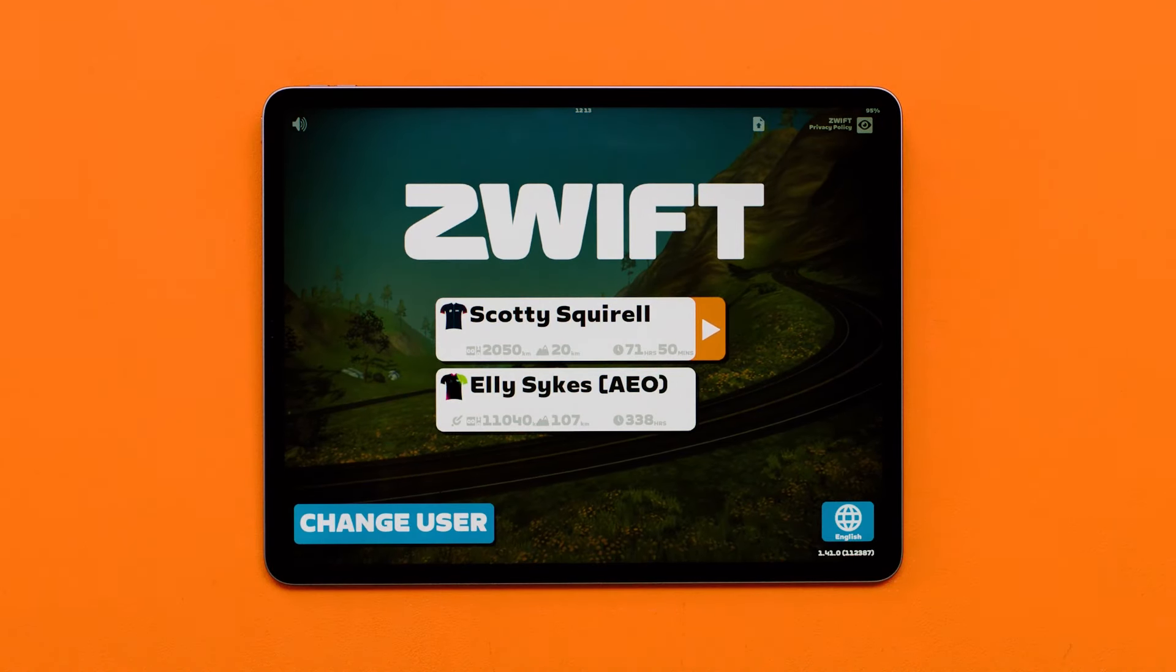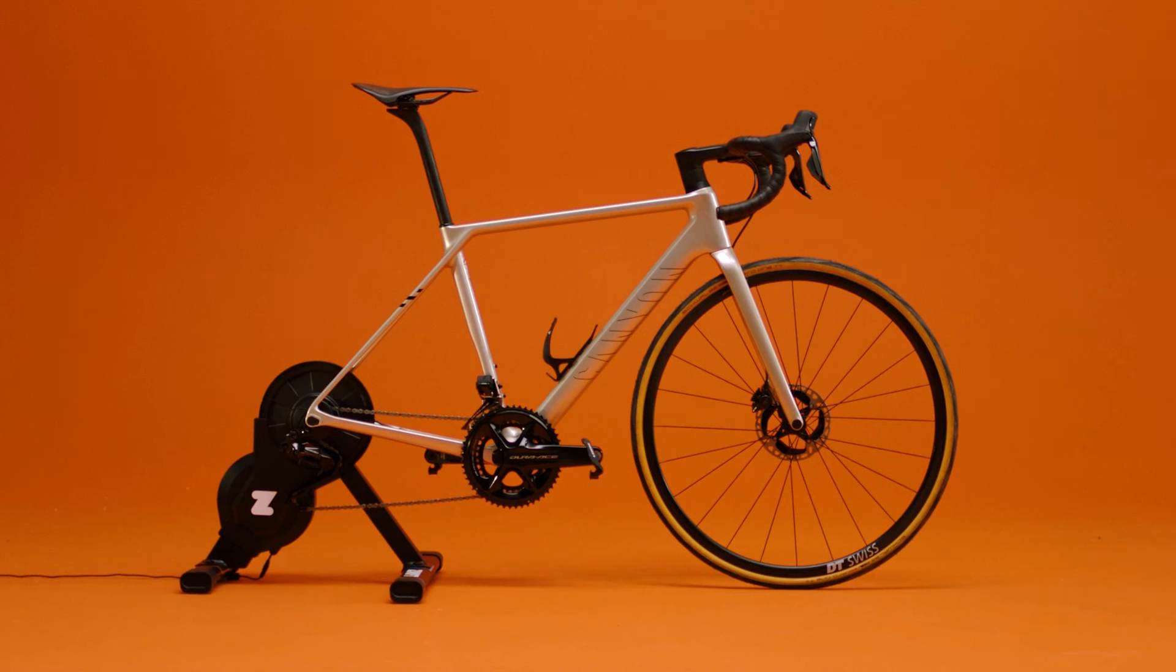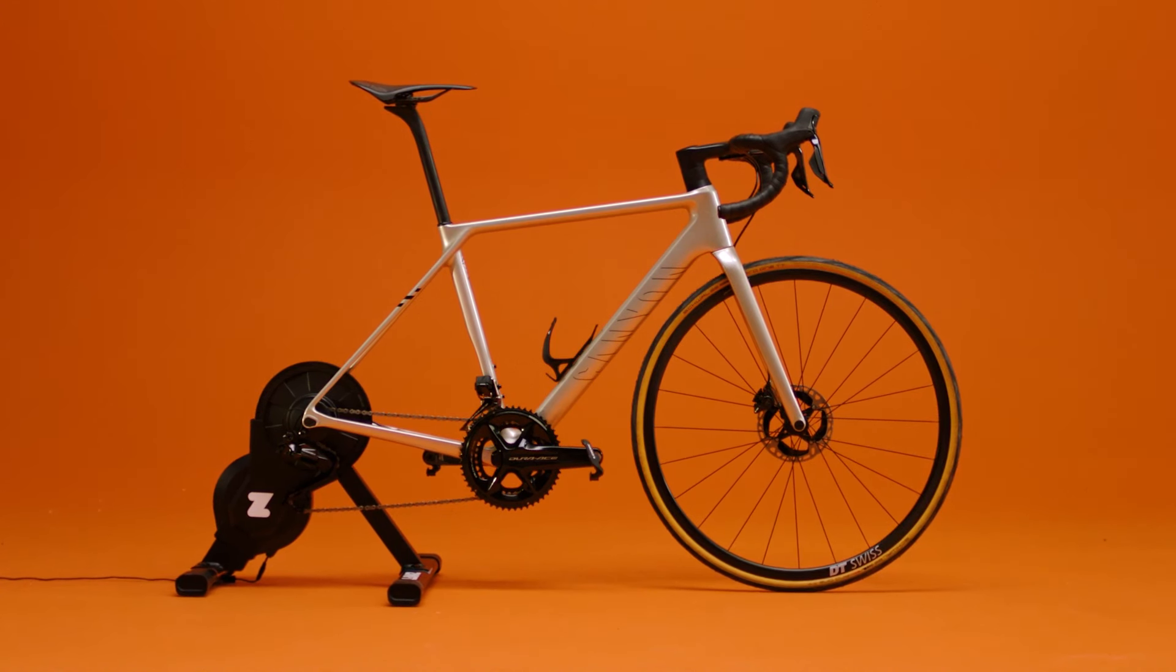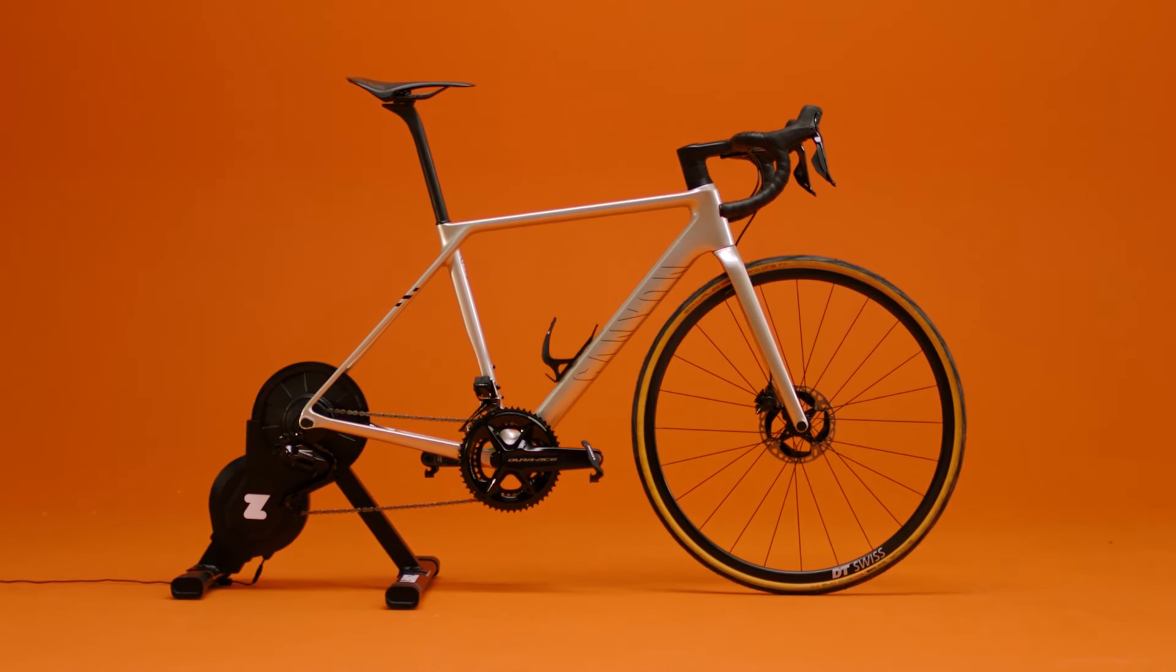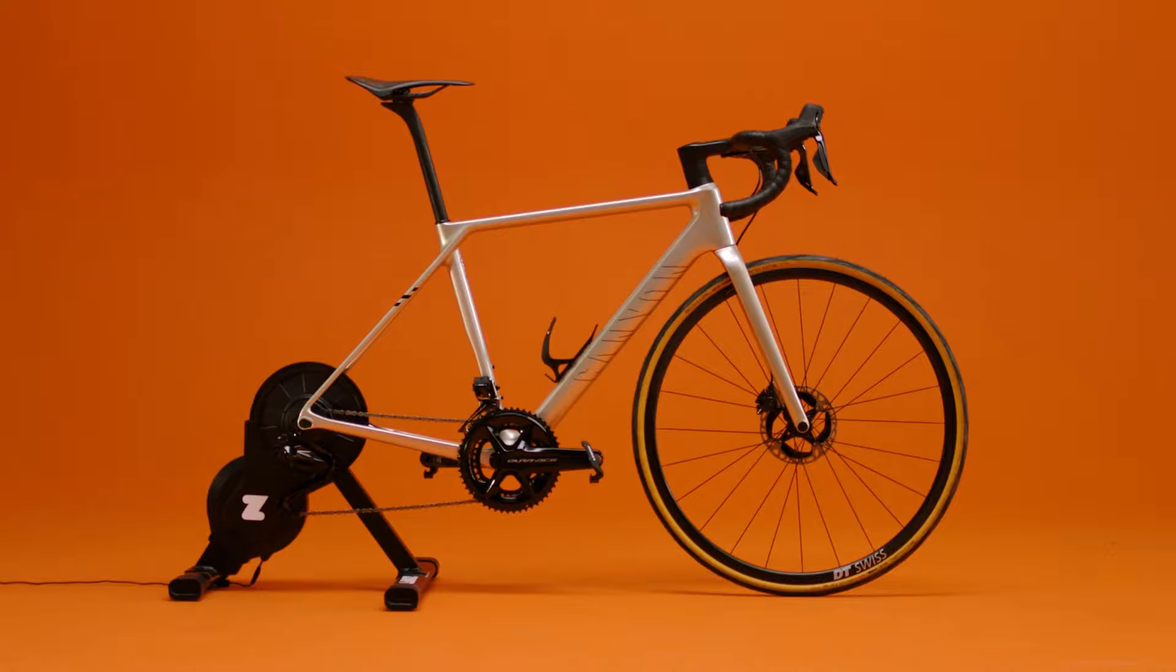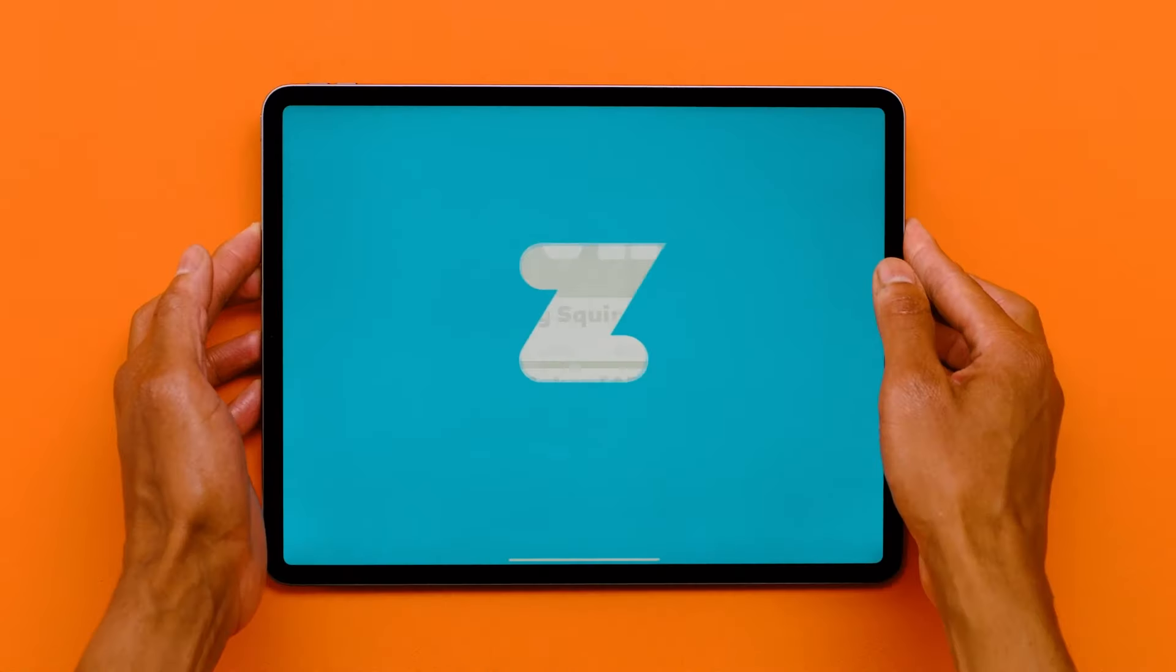Once your trainer is turned on and you have downloaded the Zwift app, you are ready to pair Zwift Hub to the app. Log in to Zwift.